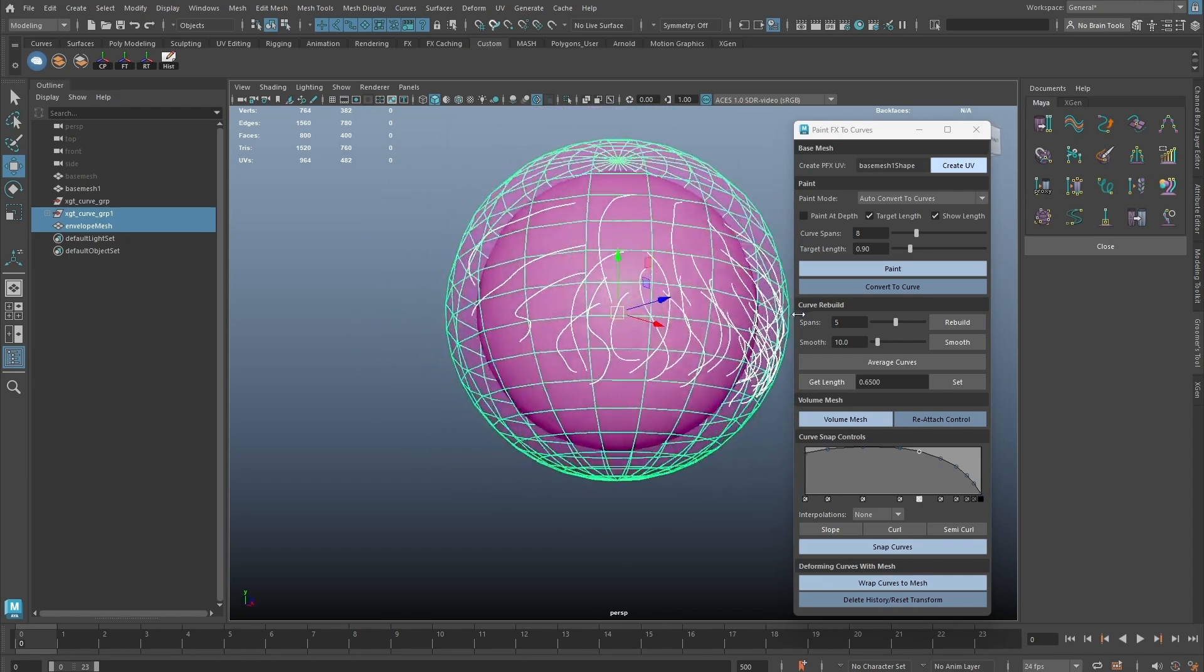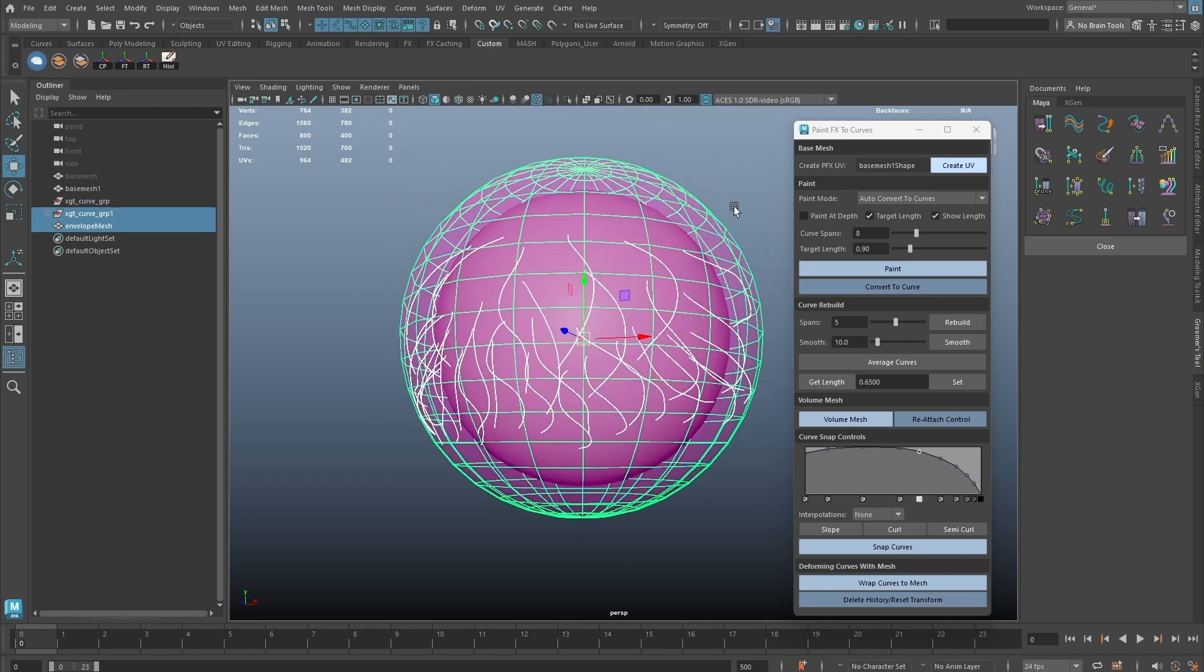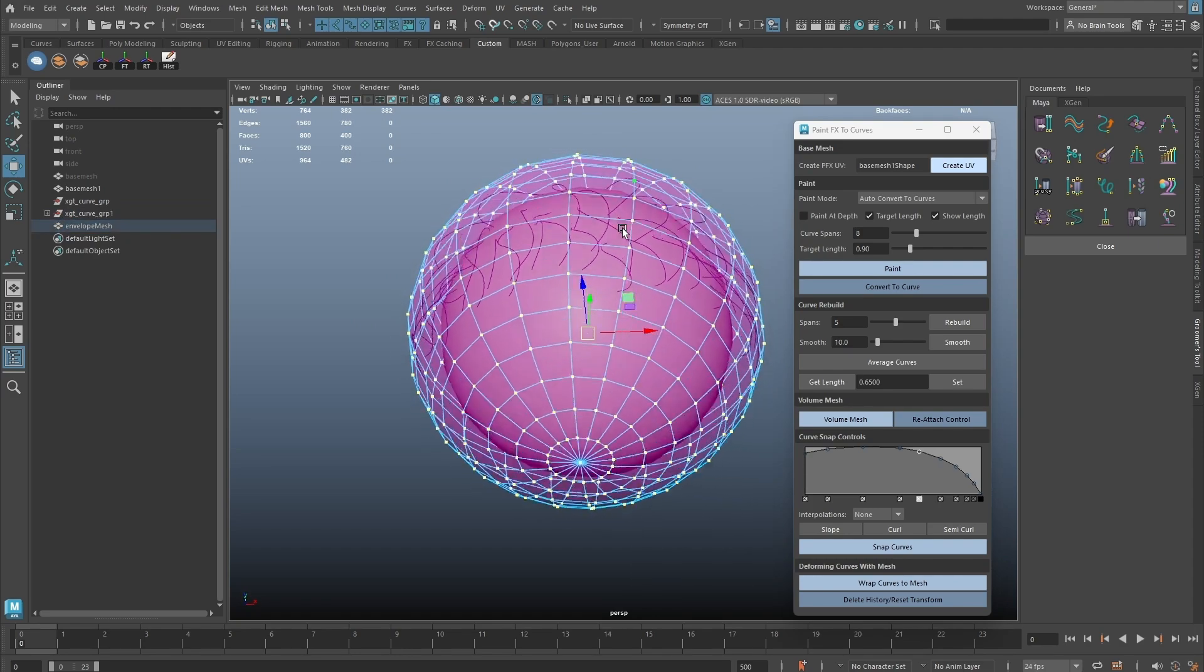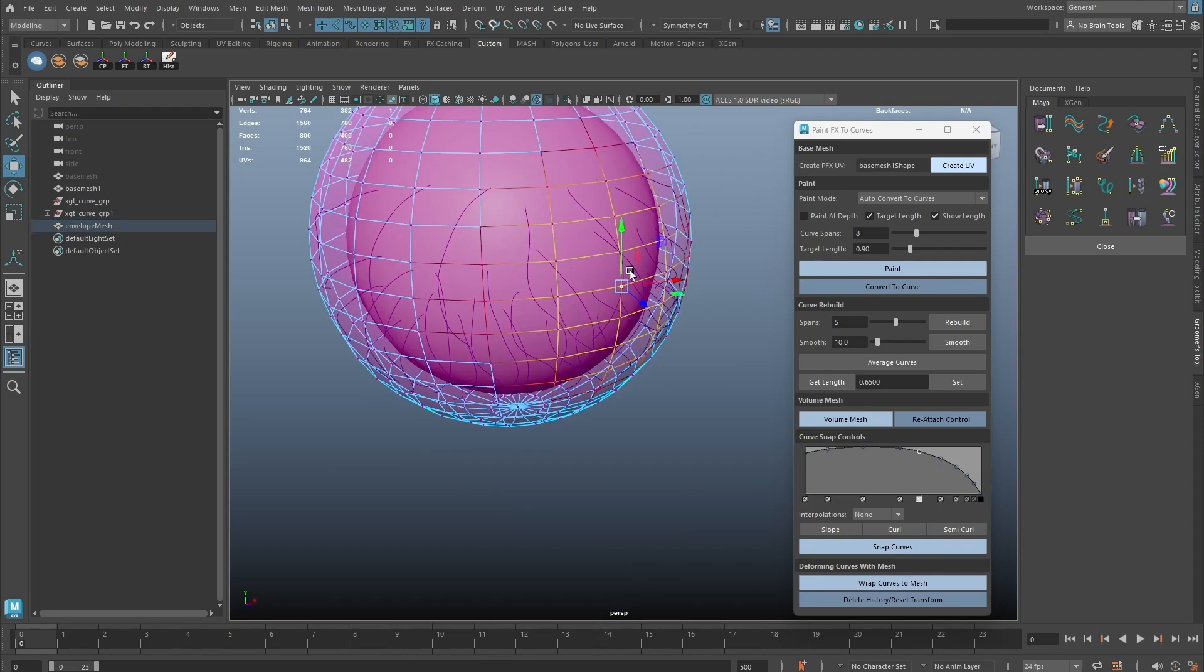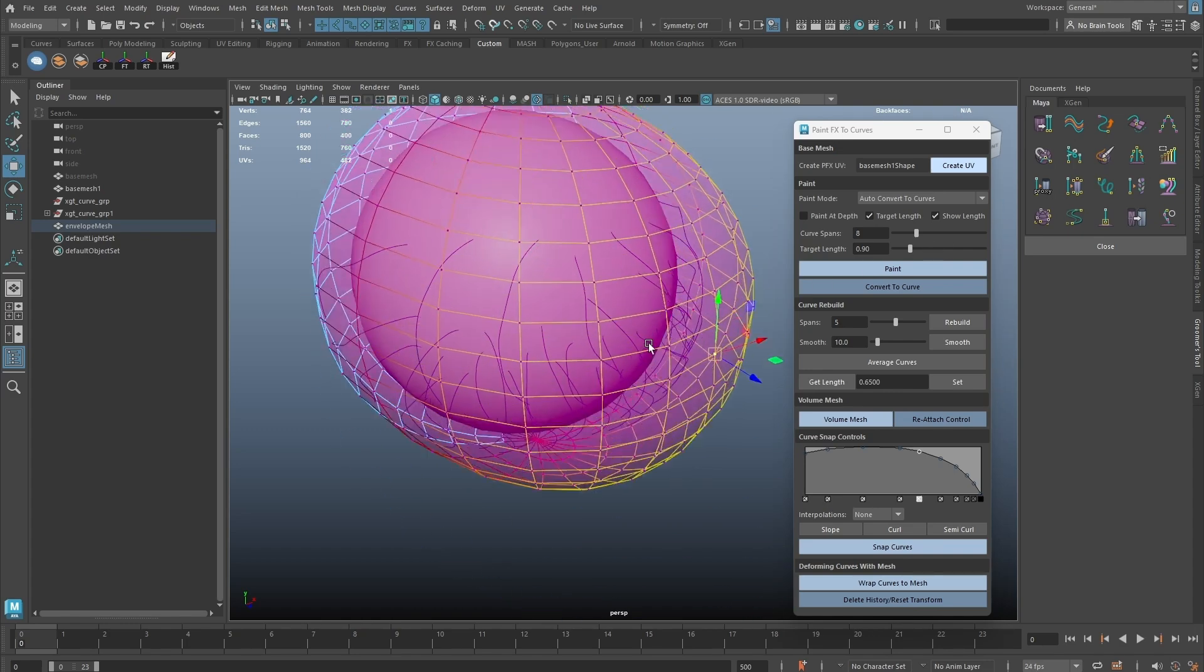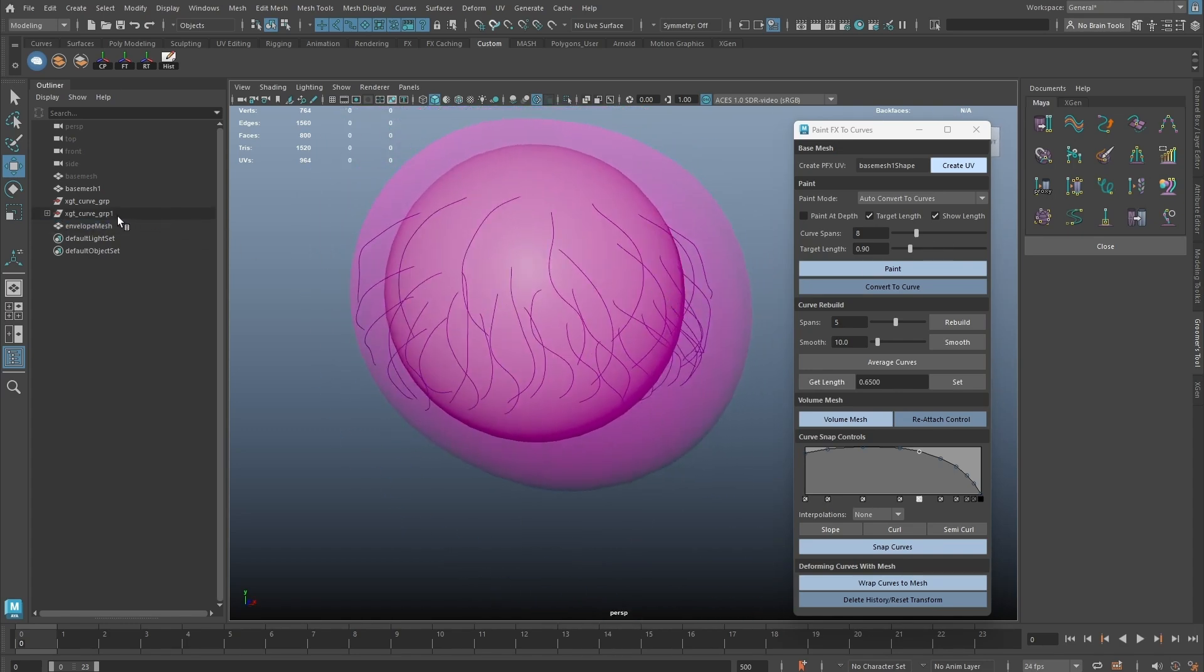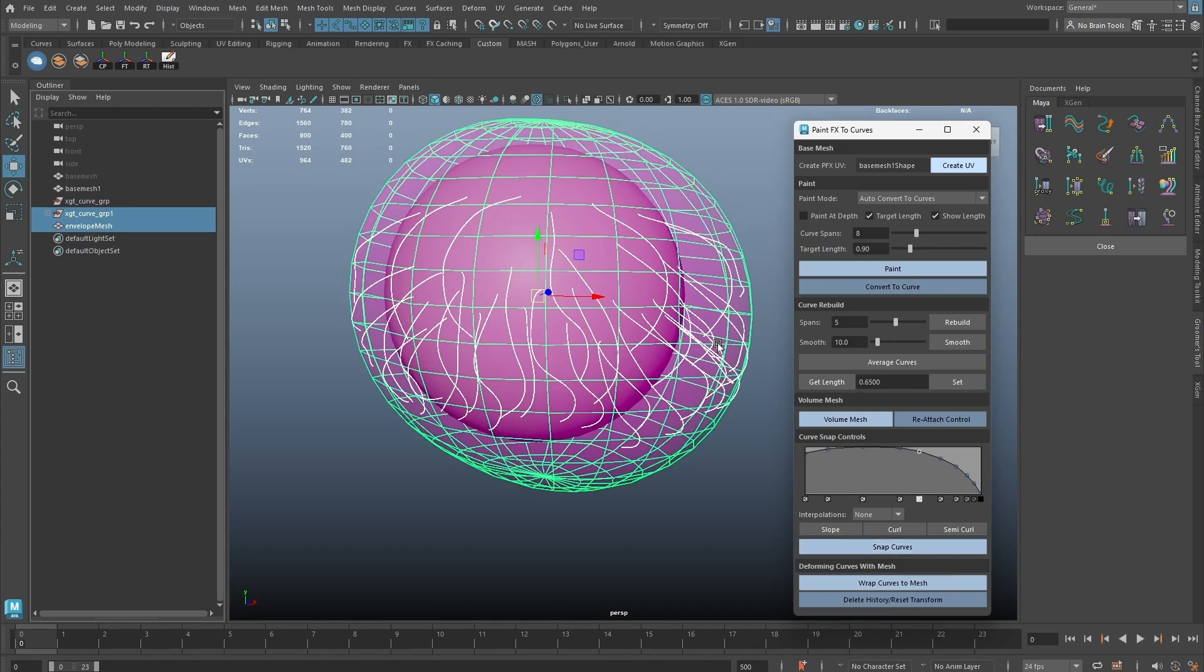We are not restricted to the shape of the volume mesh. In any moment, we can always adjust the geometry if needed and re-snap the curves to get even more volume.